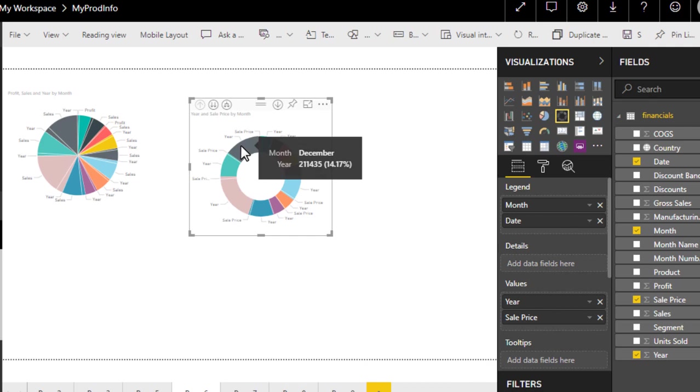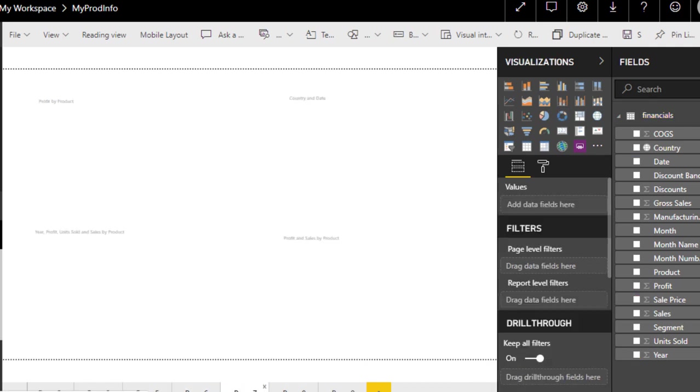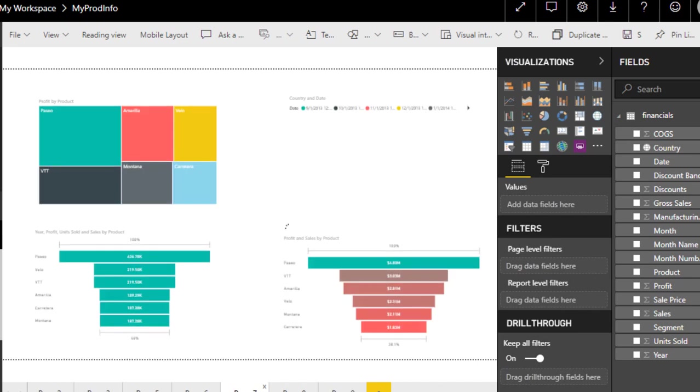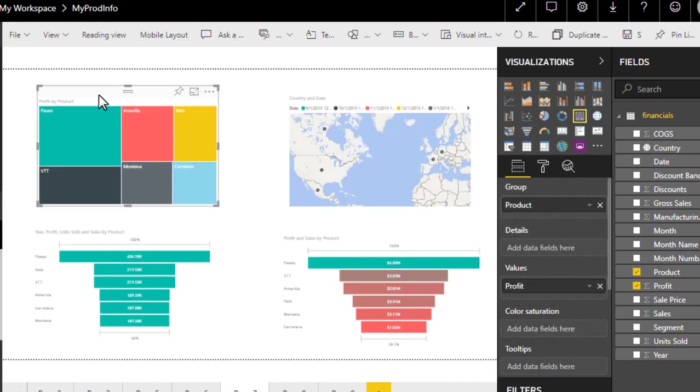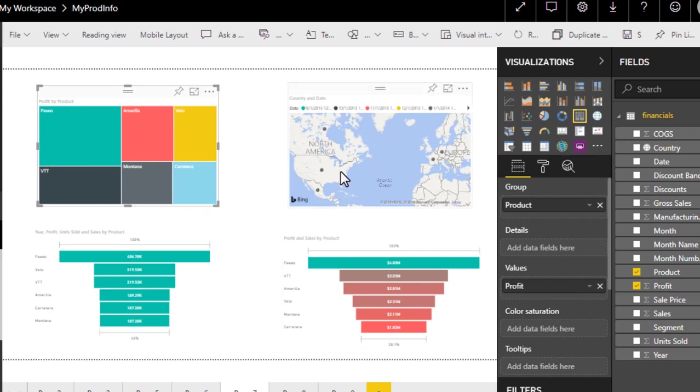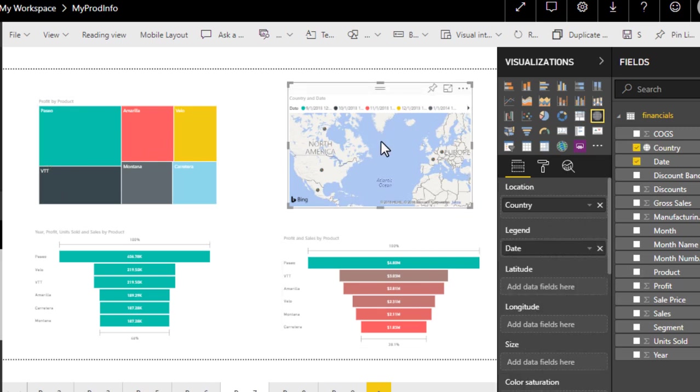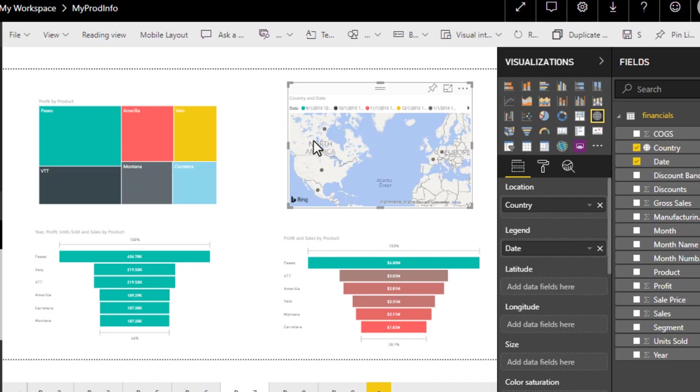Then we have tree map chart. Tree map is a rectangular nested representation of data which has different colors and different sections of representation. This is a map which consists of latitude, zip, address. As you can see here, I selected country and date, so it is representing the geospatial locations here.